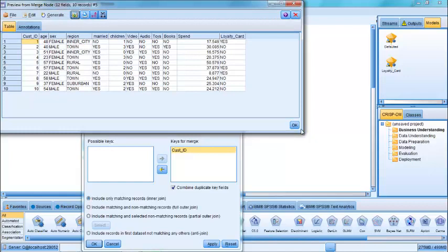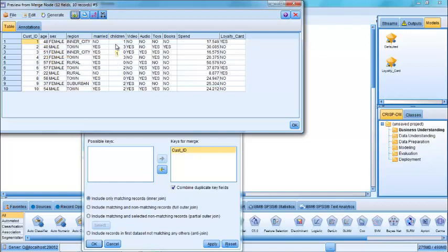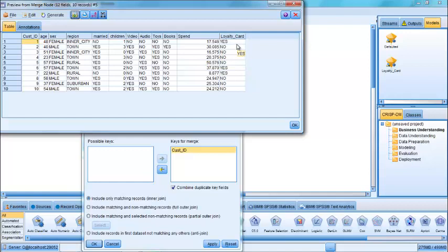We can see that the records that are merged include information such as the age of the customer, their gender, whether or not they're married, the number of children, and whether or not they've made a purchase in the following product categories: video, audio, toys, books. We've also got information on their average spend and whether or not they've taken up a loyalty card.